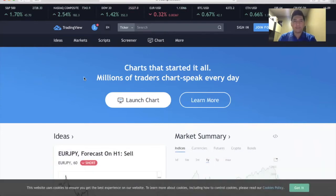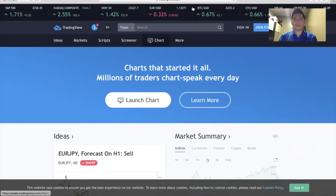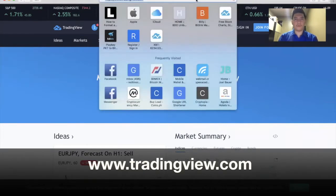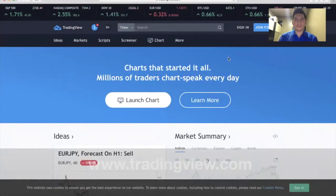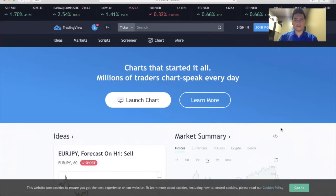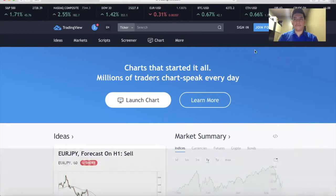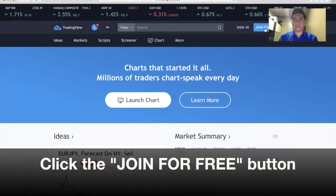The first thing that you need to do is go to www.tradingview.com. This should appear on your screen. Then after that, click this button, it's join for free.